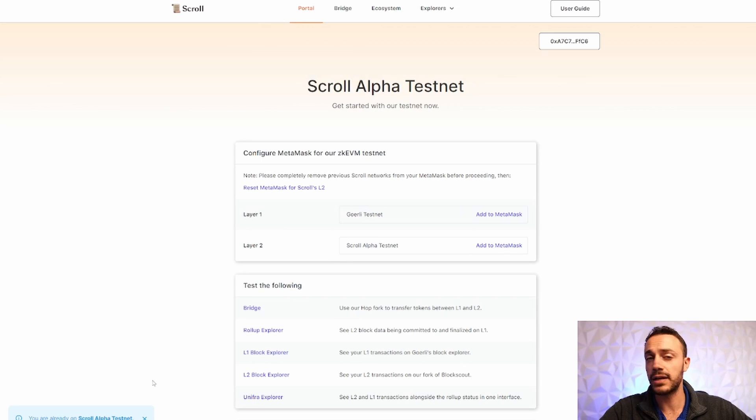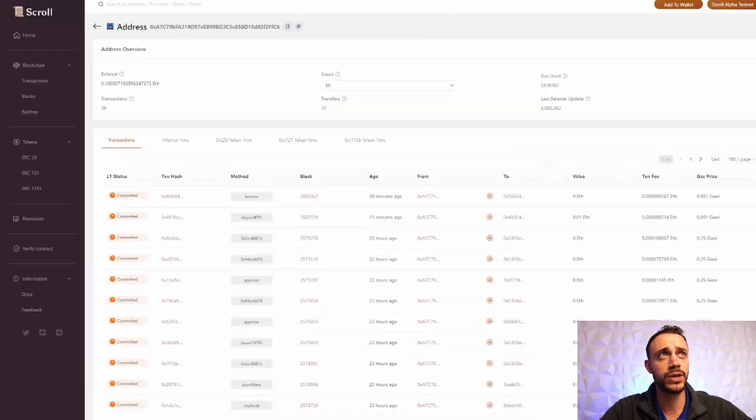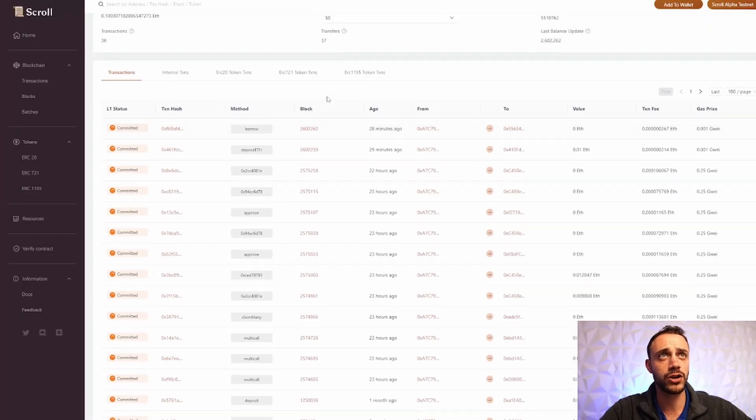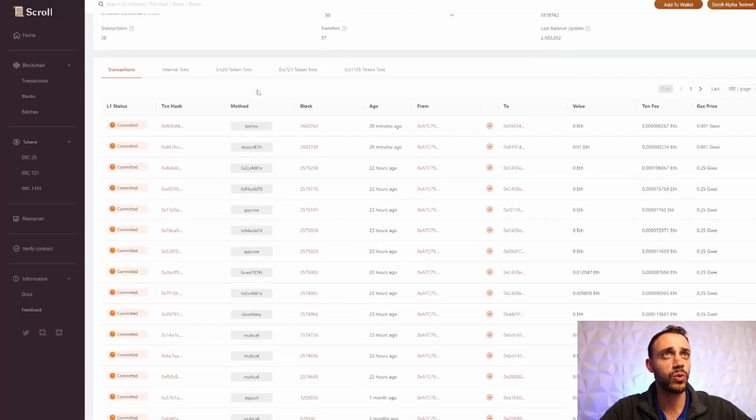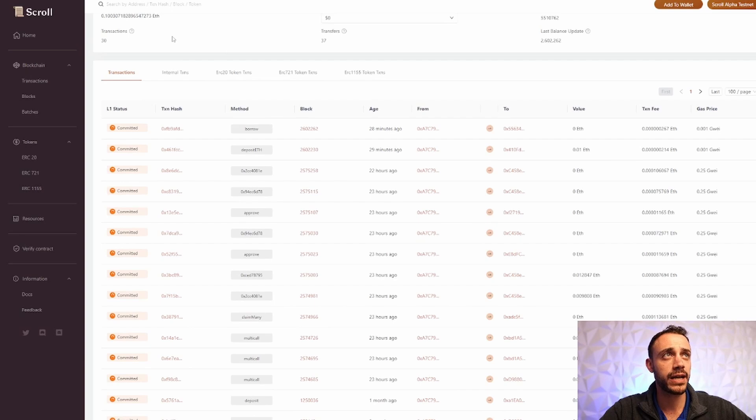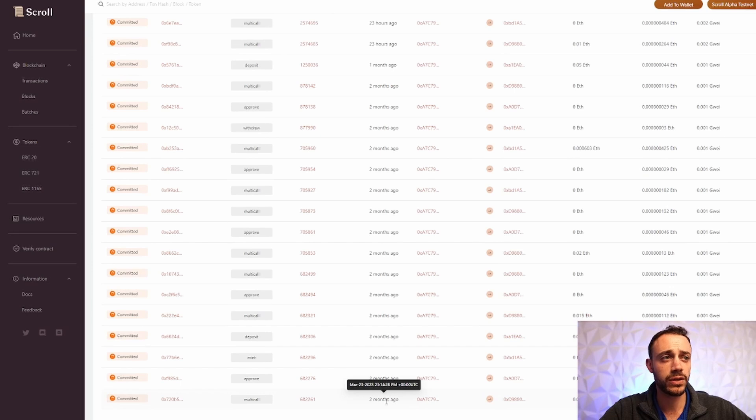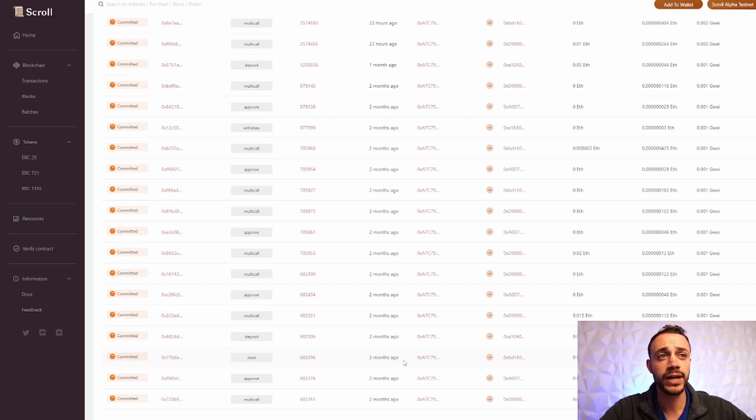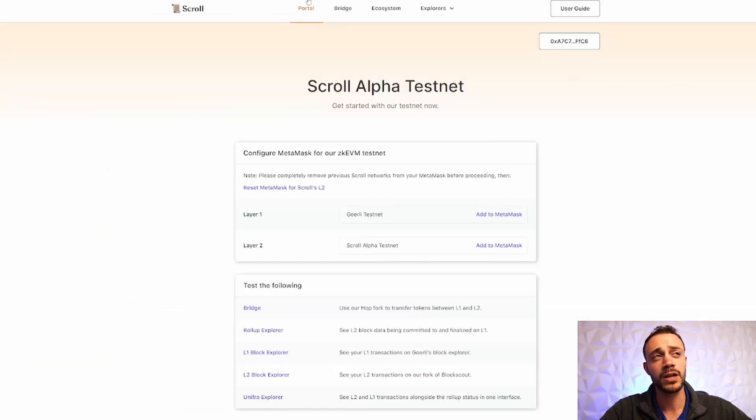As you can see, I get a message in the bottom left. You're already on the scroll alpha test network. Now, just to prove to you that this isn't just something I started doing yesterday, we can see here with my address, I currently have 30 transactions and these go back as far as two months. So this is not something I started doing yesterday. I've been doing this for a while. And right now I'm going to be showing you exactly what I had been doing to get myself in the best possible contention for as many scroll tokens as possible.